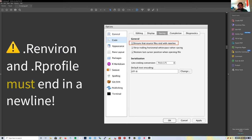Both `.Renviron` and `.Rprofile` must end with a new line. In RStudio's saving preferences, you can toggle on the option to ensure all files end with a new line—I have that setting on.